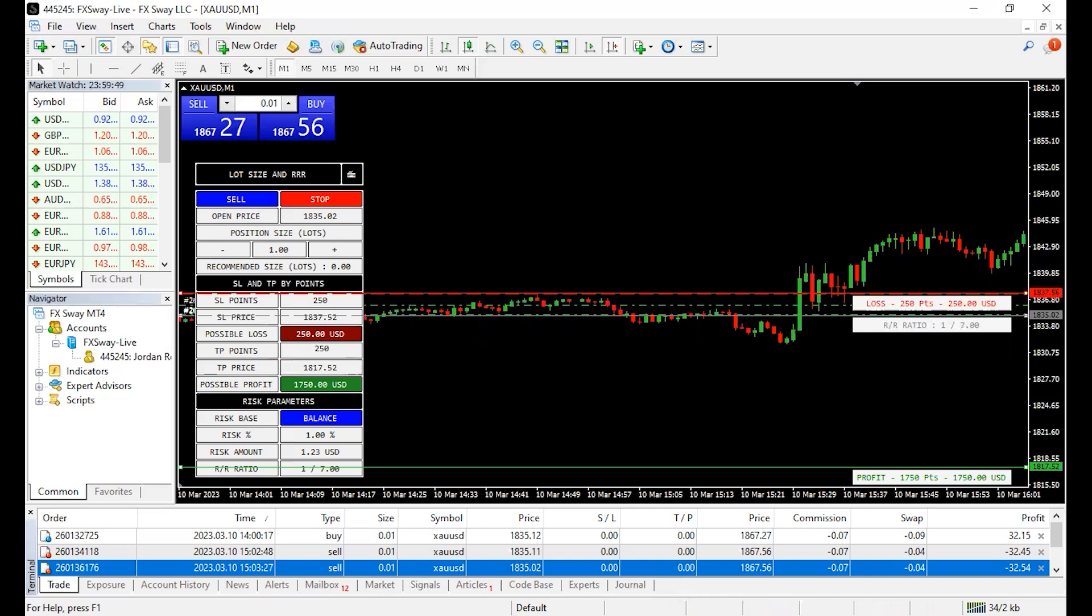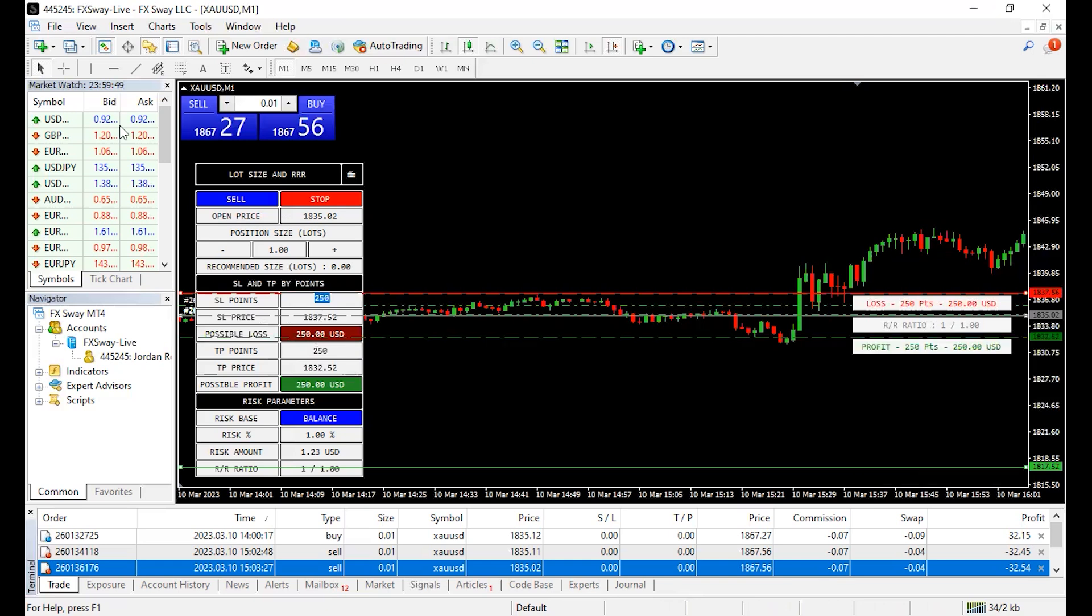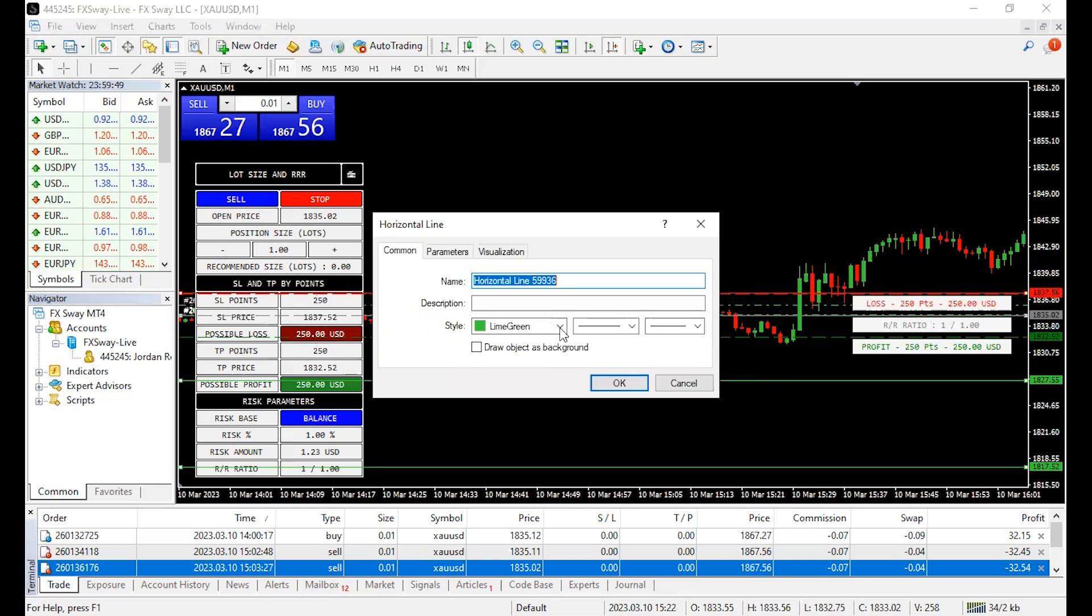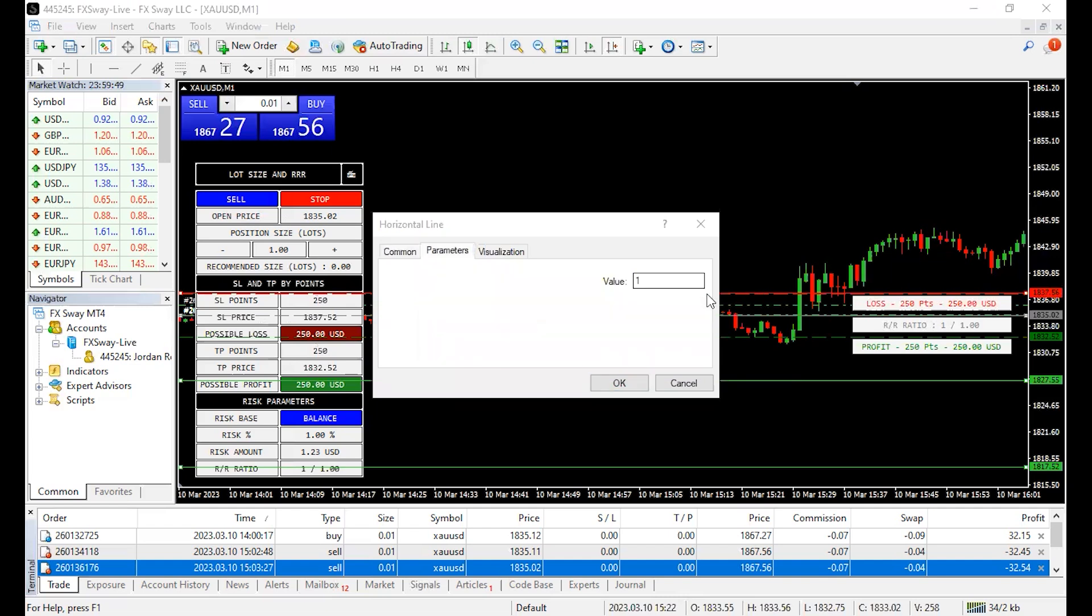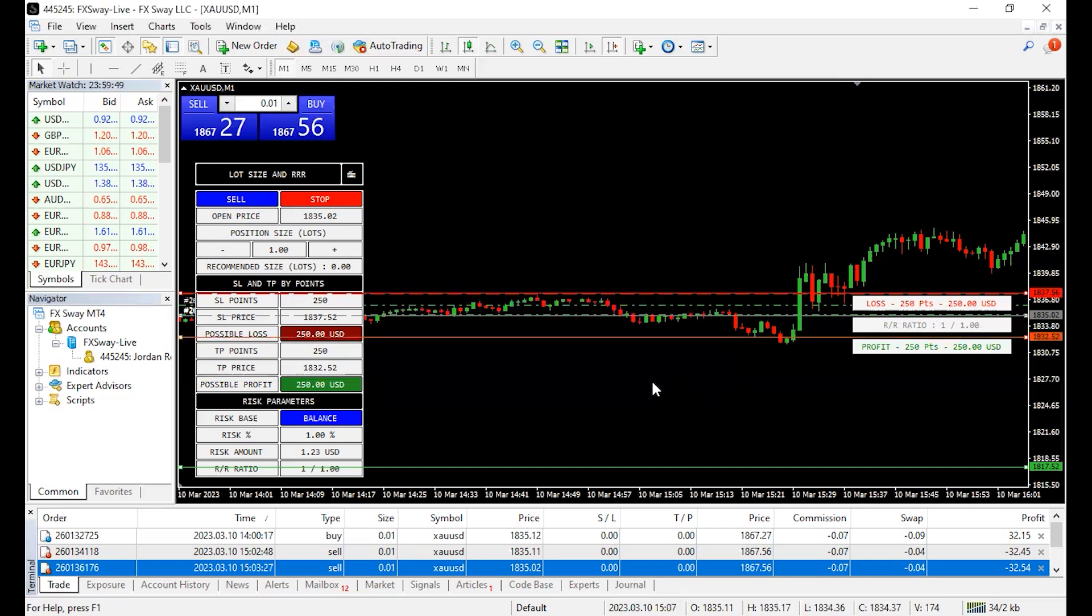Now let's identify what our break-even point would be. So if my stop loss is 250, then my break-even is going to be 250 because I want the trade to go 1R before I move to break-even. So that would be at about 1832.52. And now I've got our break-even point line right here.